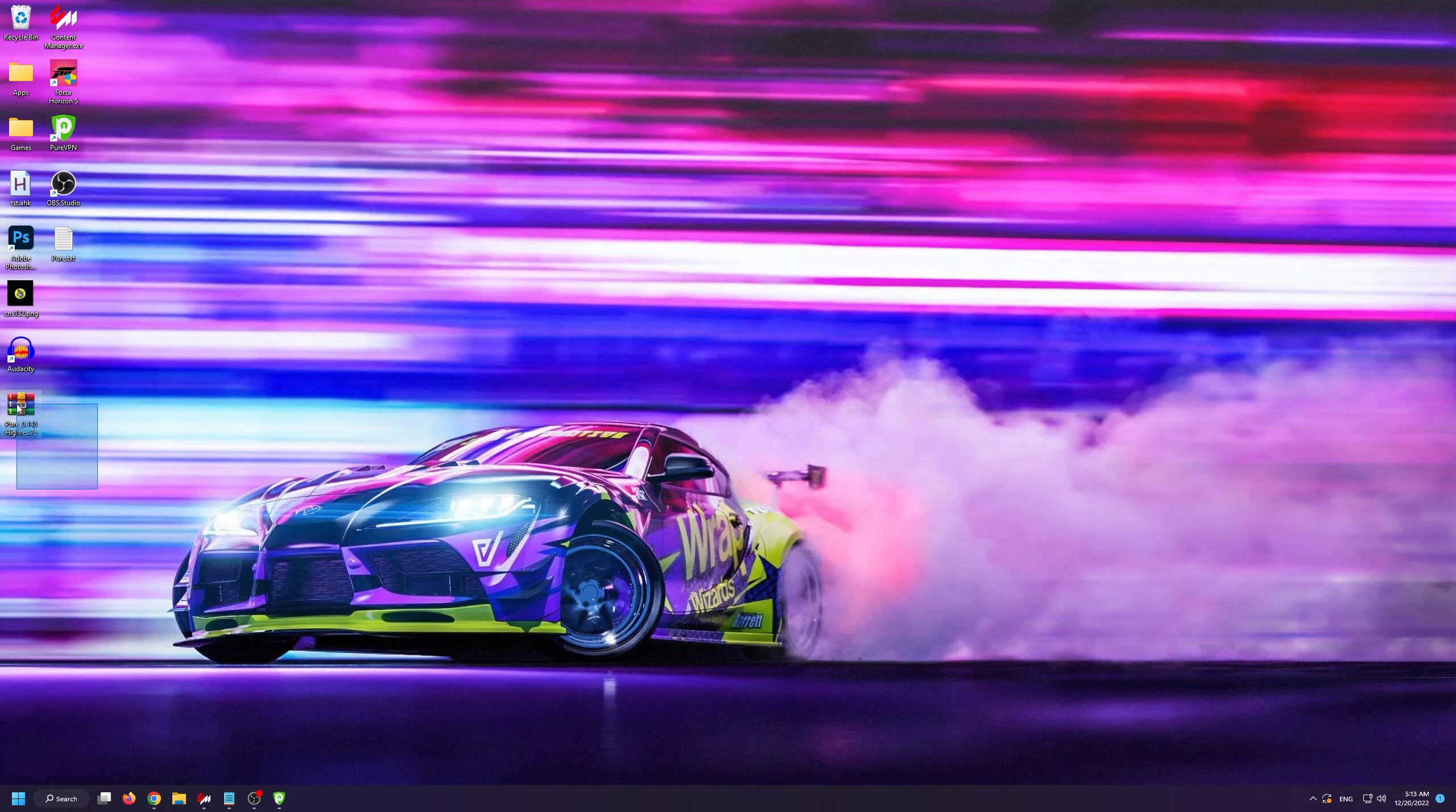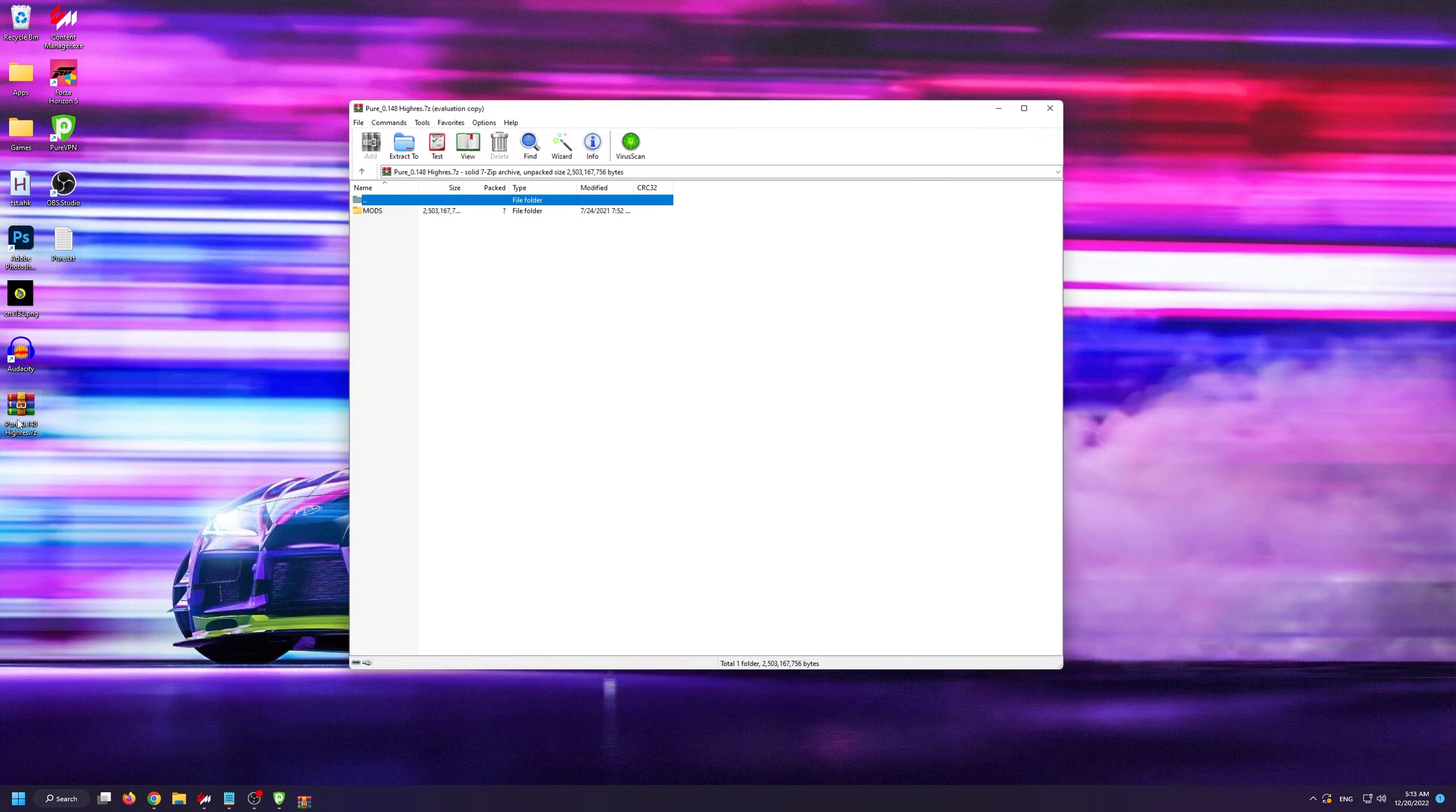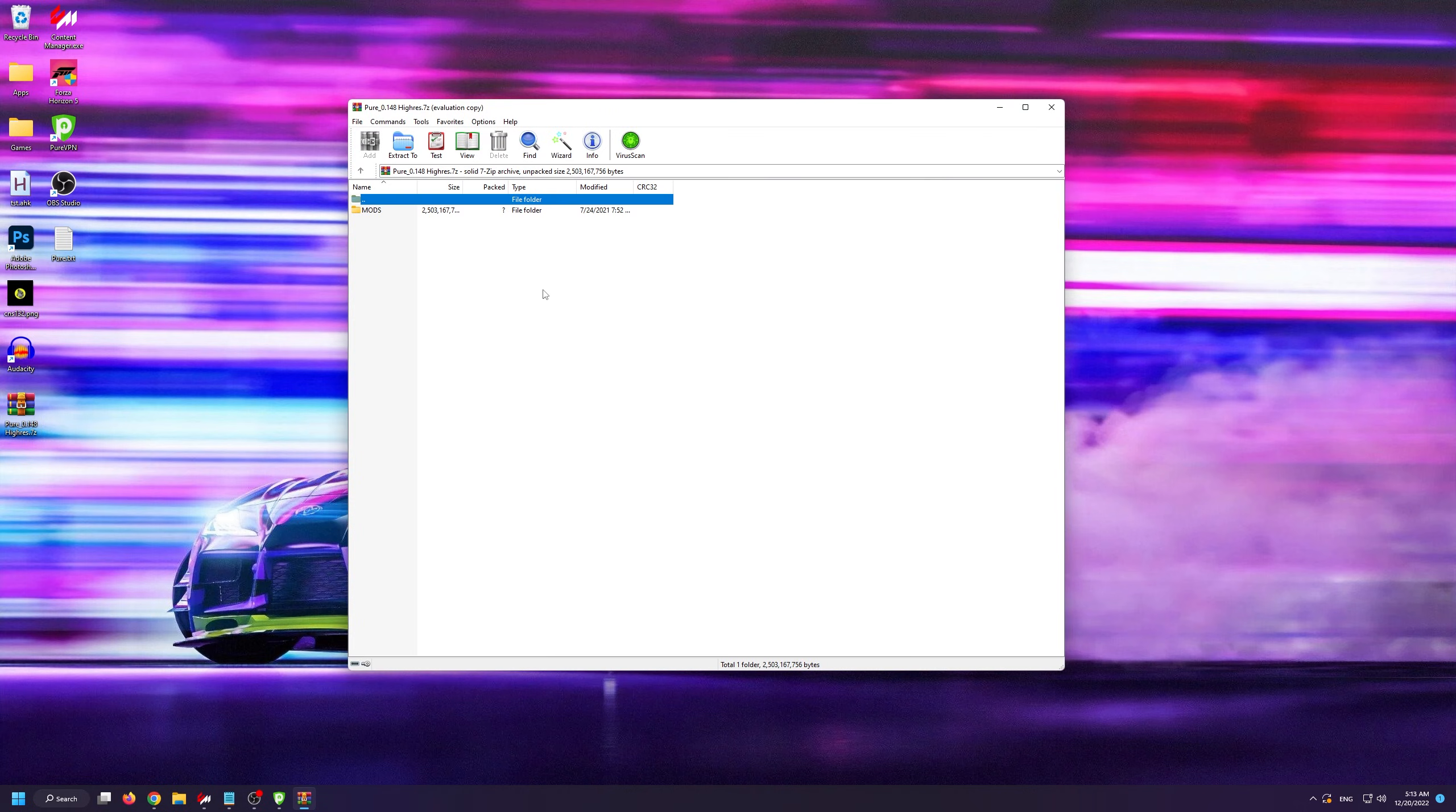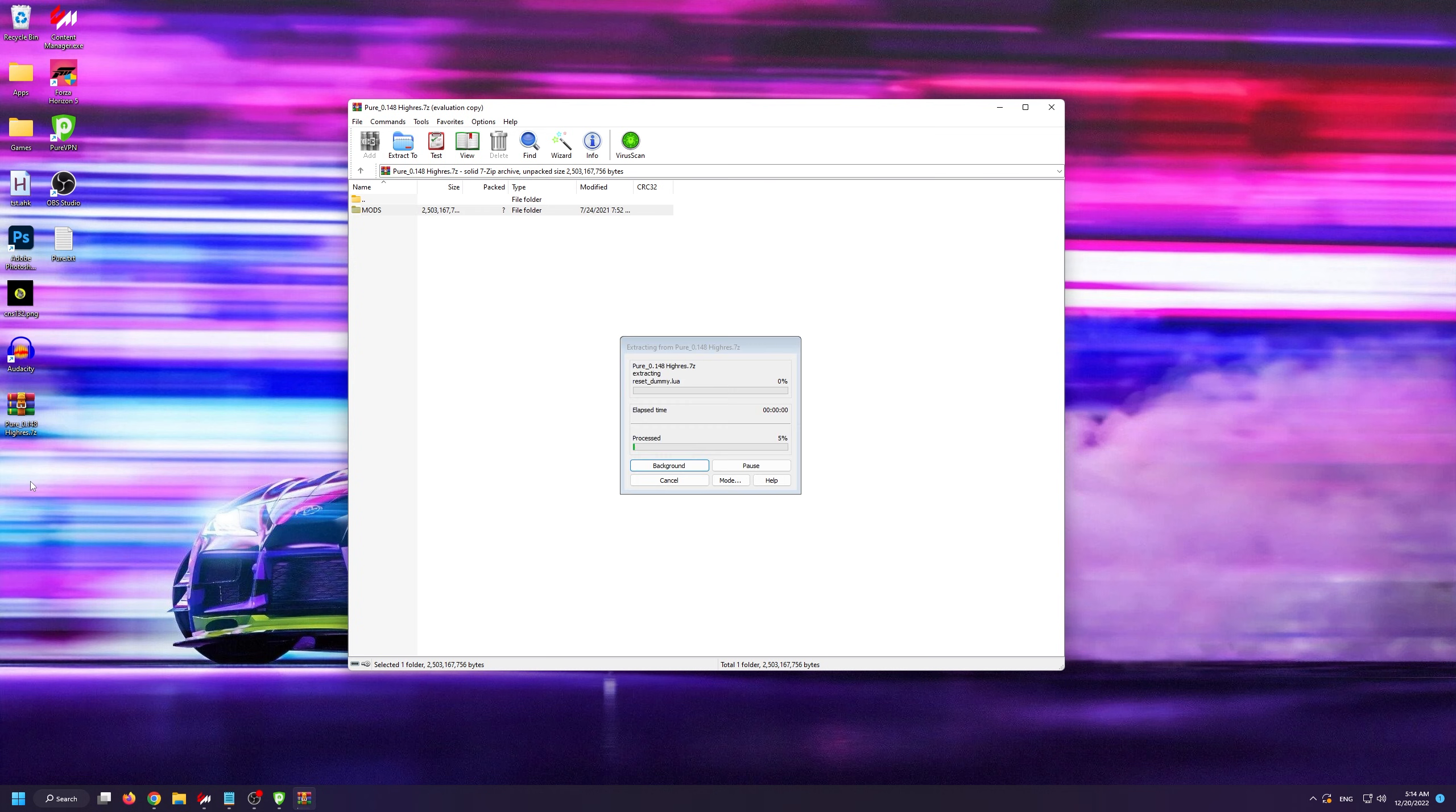Here I've already downloaded Pure on my desktop. If we open up the archive, you'll see that there's a mods folder inside. All you have to do is simply drag and drop the mods folder to your desktop.